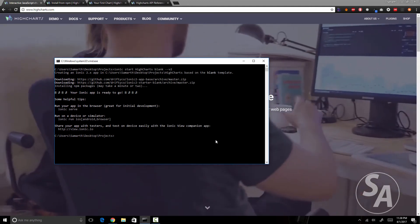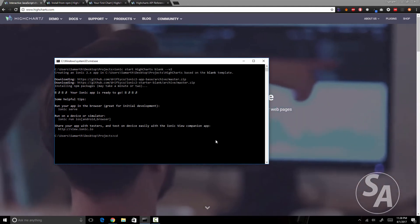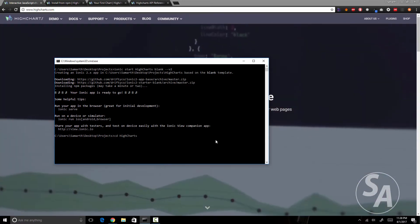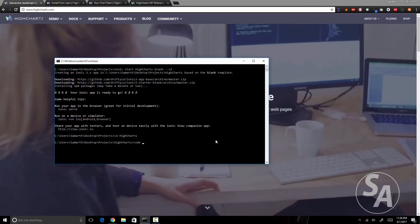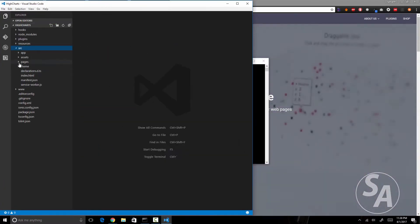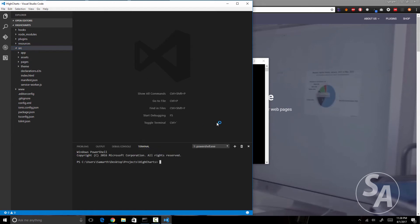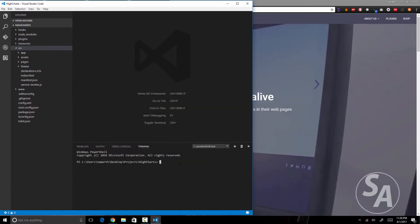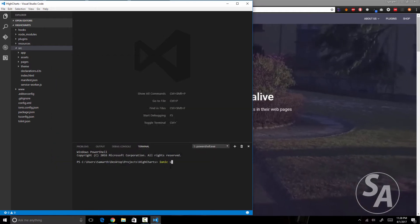My application has been created, so I'll cd into my project directory — the name of my project directory is 'highchart'. I'm going to open this folder in Visual Studio Code, open the console inside VS Code, close the external command prompt, and use this integrated terminal. Now I'm going to run the app.